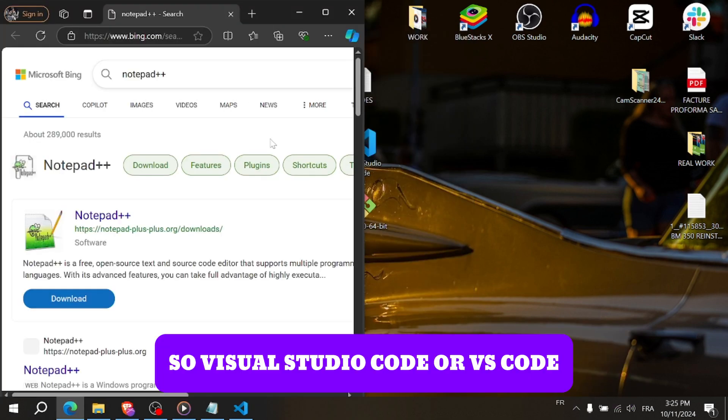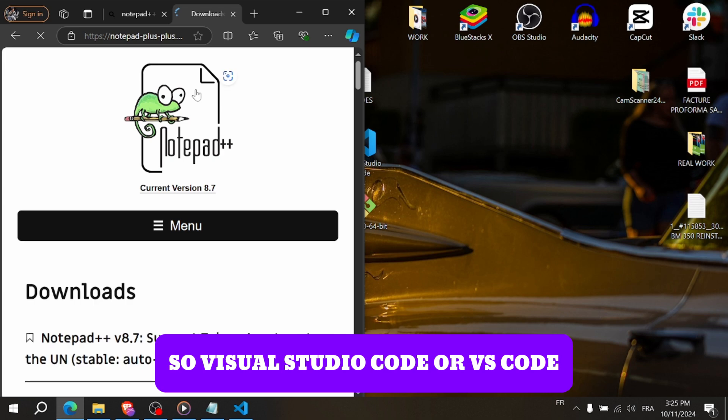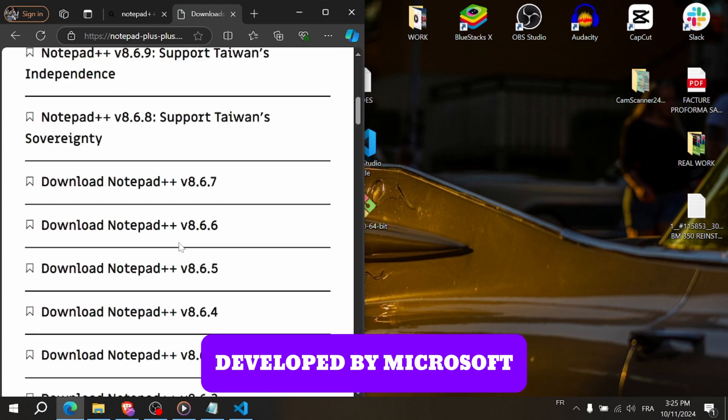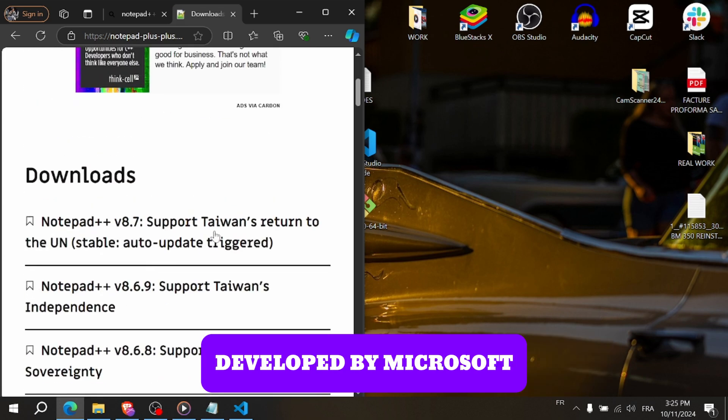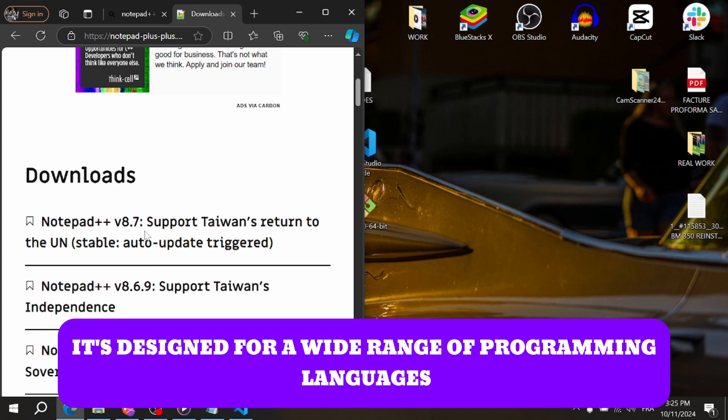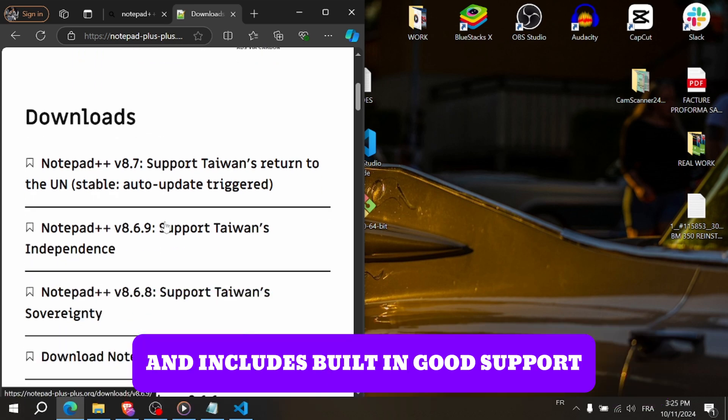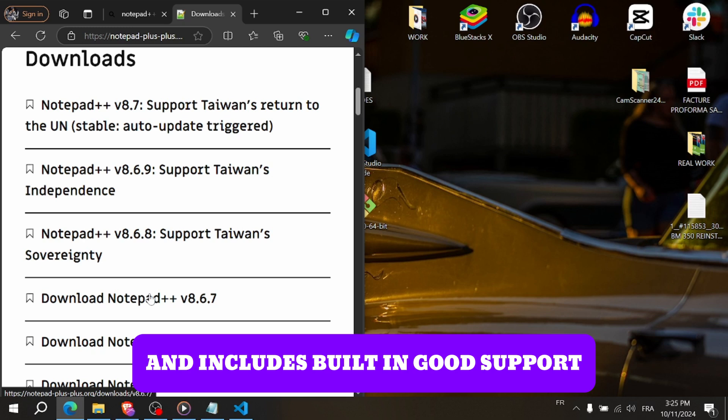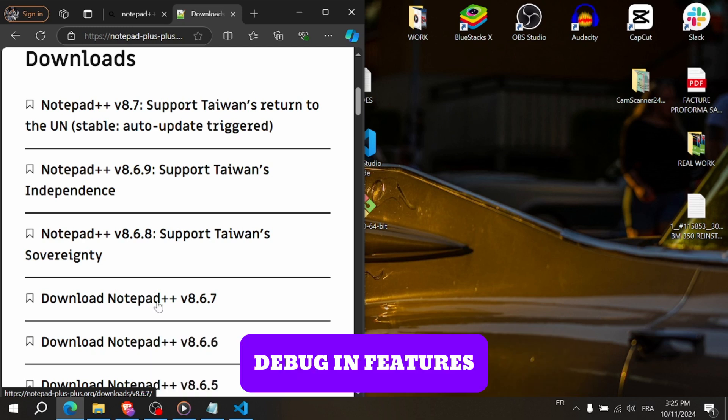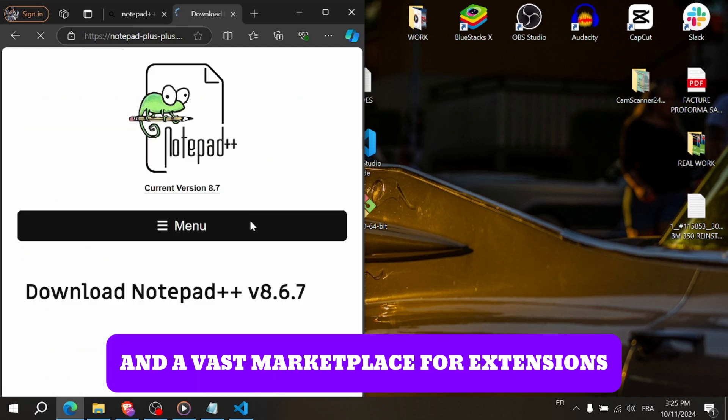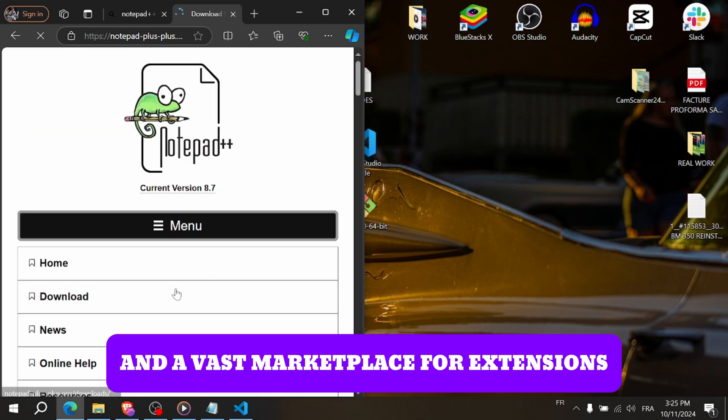Visual Studio Code or VS Code is a powerful open source code editor developed by Microsoft. It's designed for a wide range of programming languages and includes built-in Git support, debugging features and a vast marketplace for extensions.